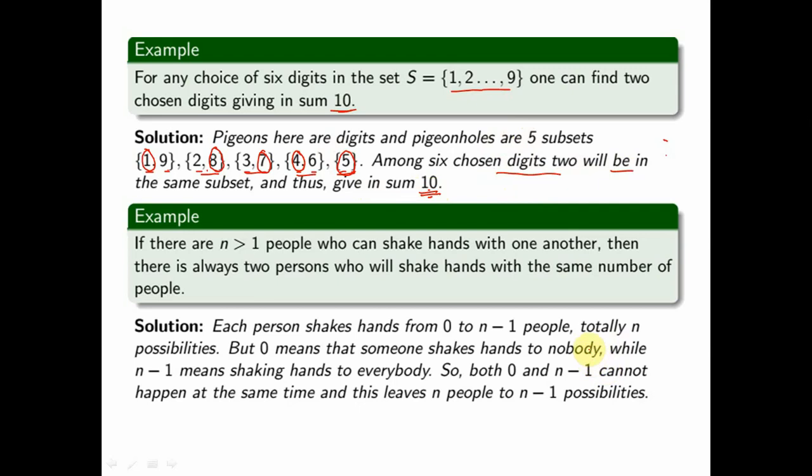If there are n people (n > 1) who can shake hands with one another — a person cannot shake hands with himself or herself — then there are always two people who shake hands with the same number of people. Each person can shake hands with anywhere from 0 to n−1 people, giving n total possibilities.